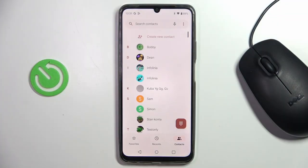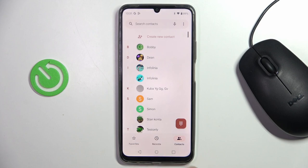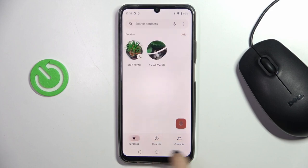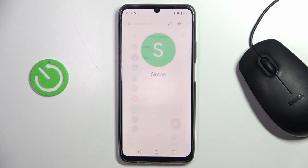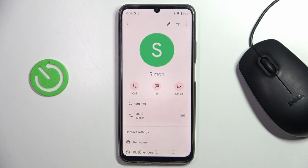First of all, open your phone. Then go to Contacts if you are in any other tab, and click on the contact that you want to personalize.